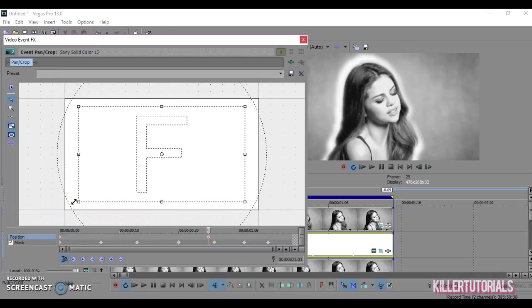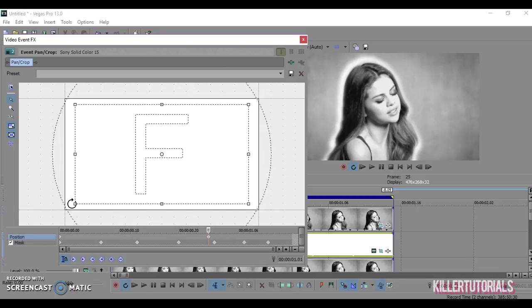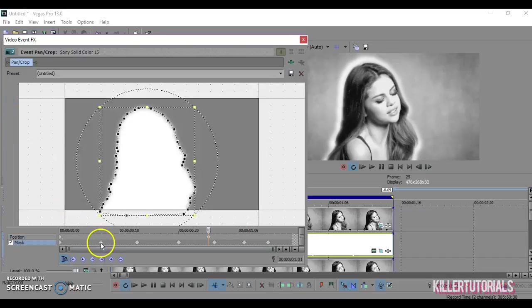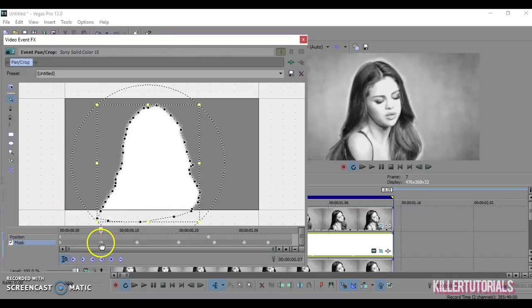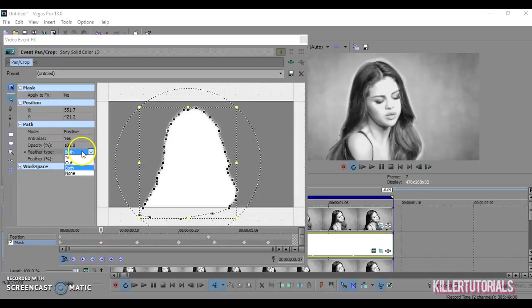If you don't want your masking to be blurred or to be feathered, just go through and make it none.